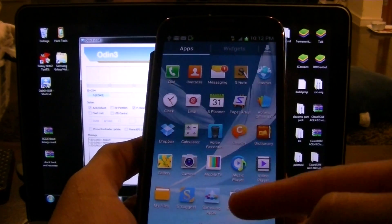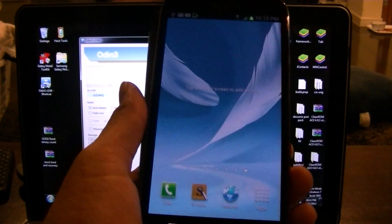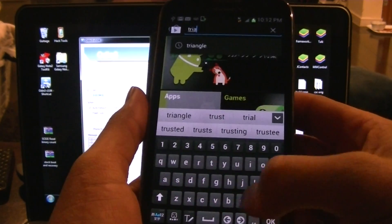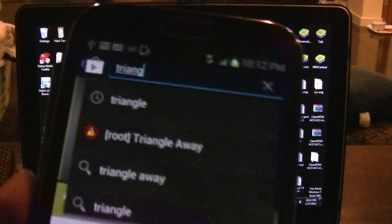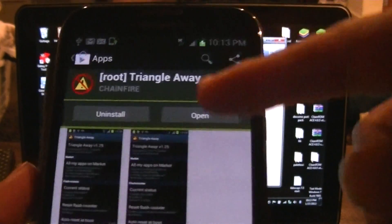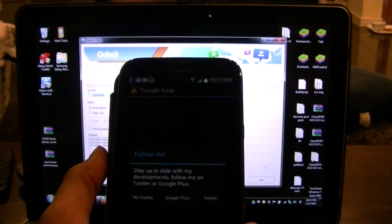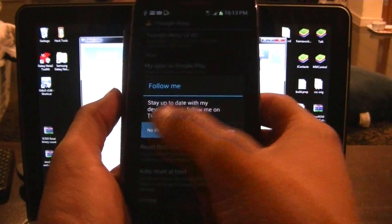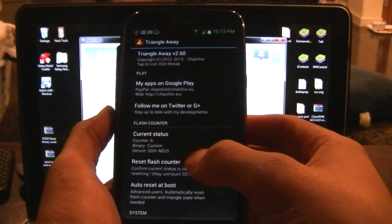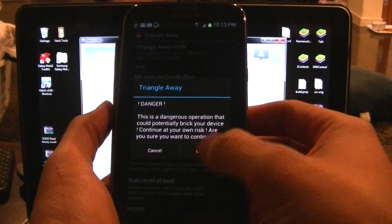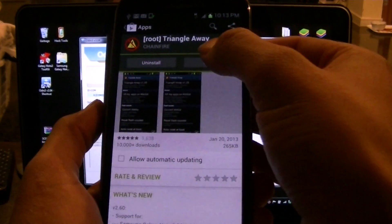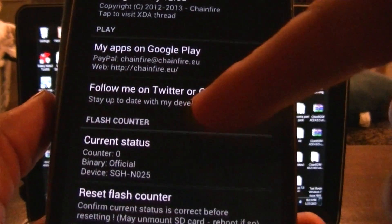Make sure you go to the app store and download the Chainfire Triangle app. There it is — this is what it'll look like: Chainfire's Root Triangle app. Download it, hit open, and give it access if you haven't already. As you can see, I have six on my counter — my binary is custom. We're gonna hit 'Flash Reset Counter,' then hit continue. It says 'Flash counter has been reset.' Go back into the app and now it says zero and says 'official.'